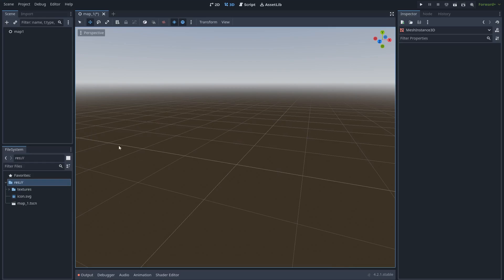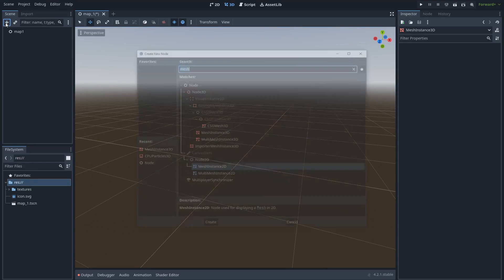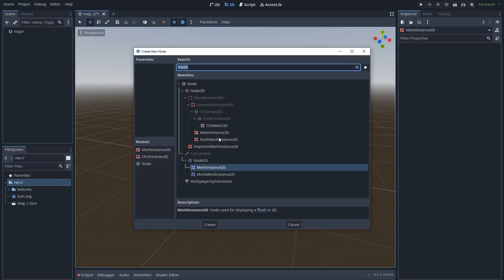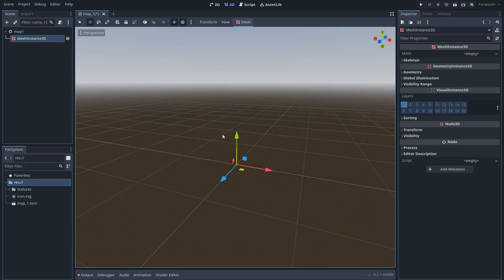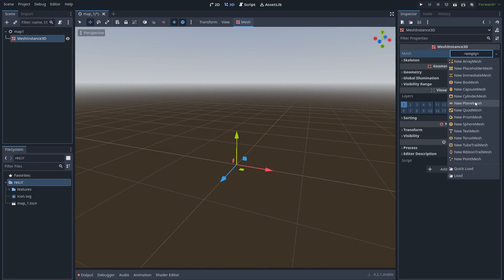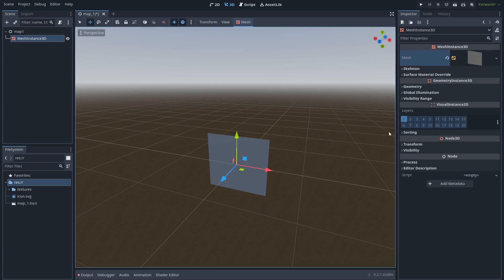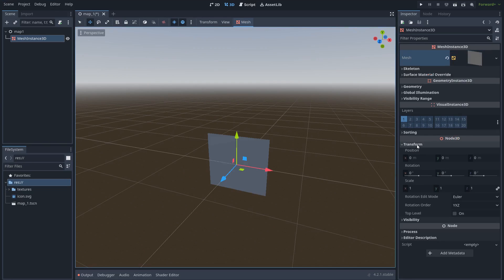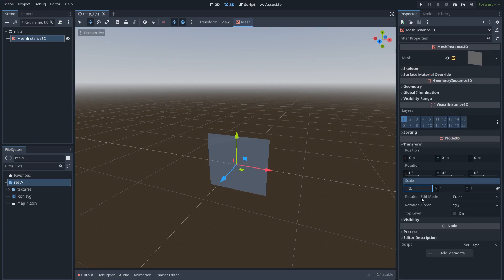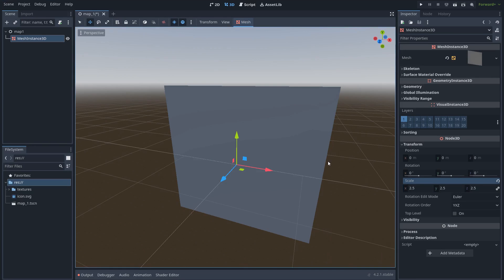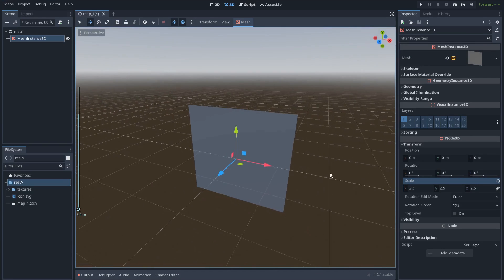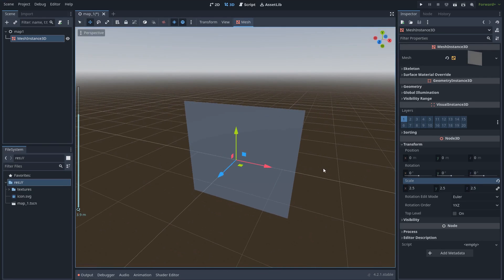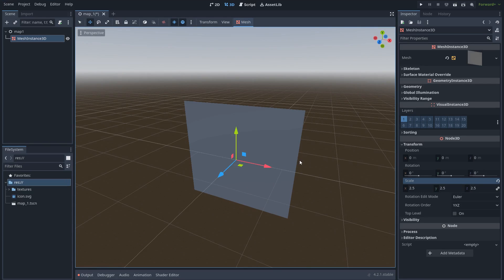Okay, so for the portal, we can create a new mesh, a quad mesh. Maybe we can increase the size, so let's go to transform and set a scale of 2.5. And this is the portal. Okay, this doesn't look like a portal, but I will make it look like a portal using a material.